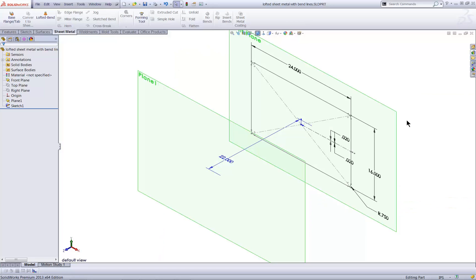Hello, my name is Matt Ayton, and I'm a certified SolidWorks professional with GoEngineer. This quick tip video shows how to generate bend lines on lofted sheet metal shapes.